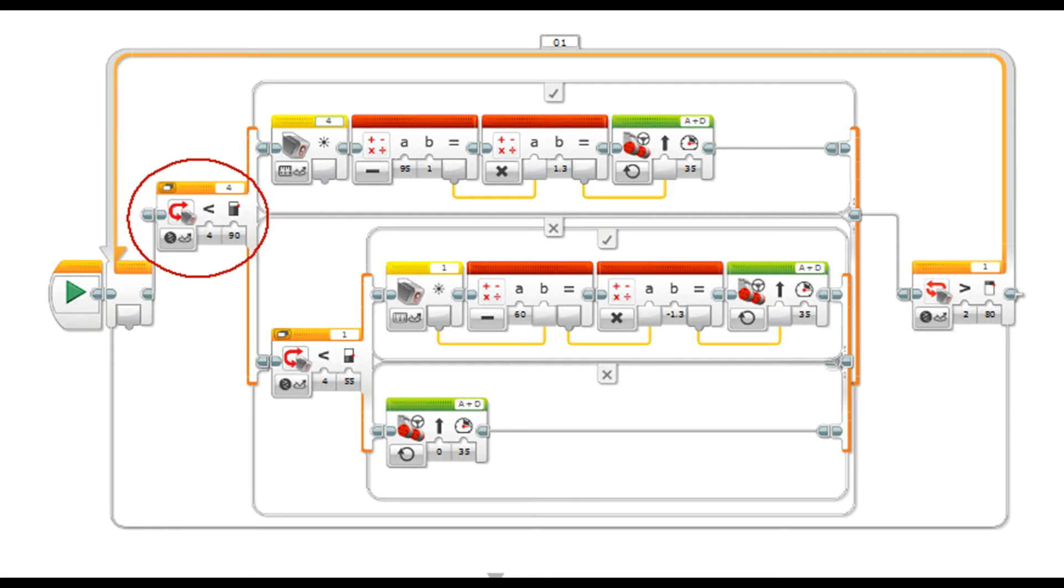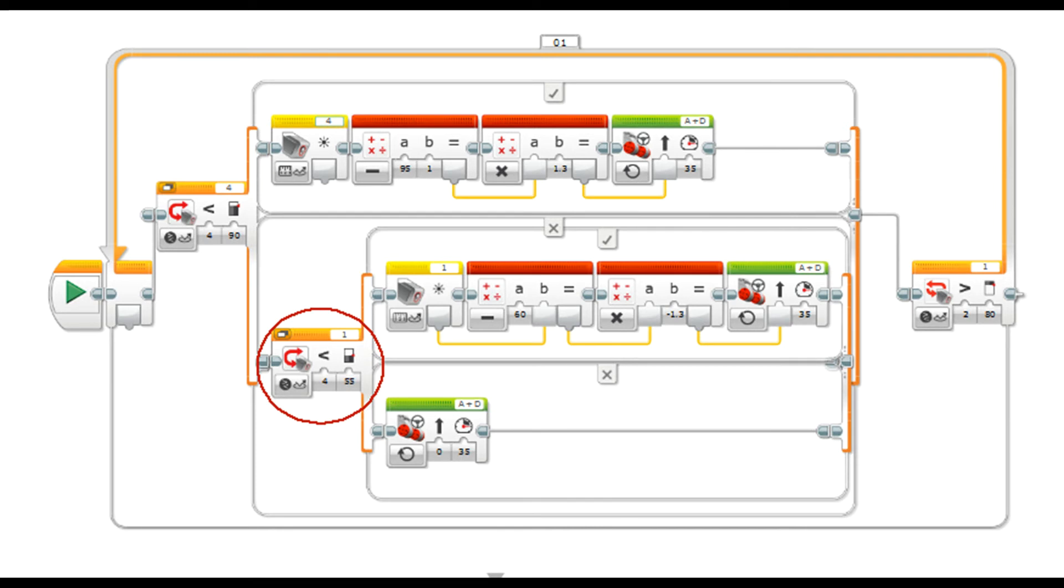So you can see the program, it tests port 4 first, and only if port 4 is negative for the black, then it tests port 1. And of course if port 1 is negative for the black, then it goes straight ahead, and I just have proportional steering on them.